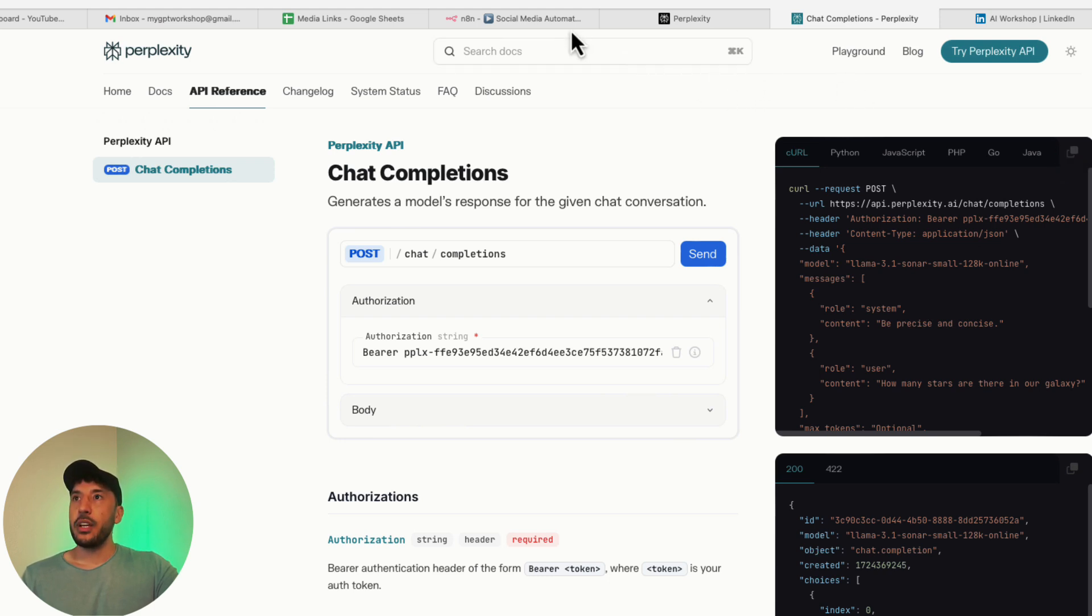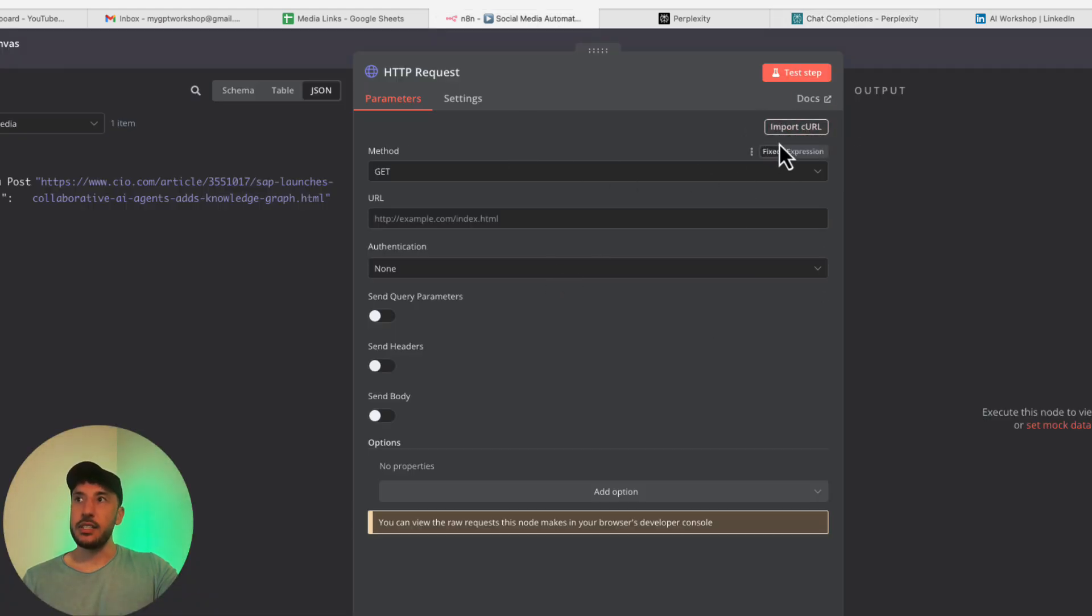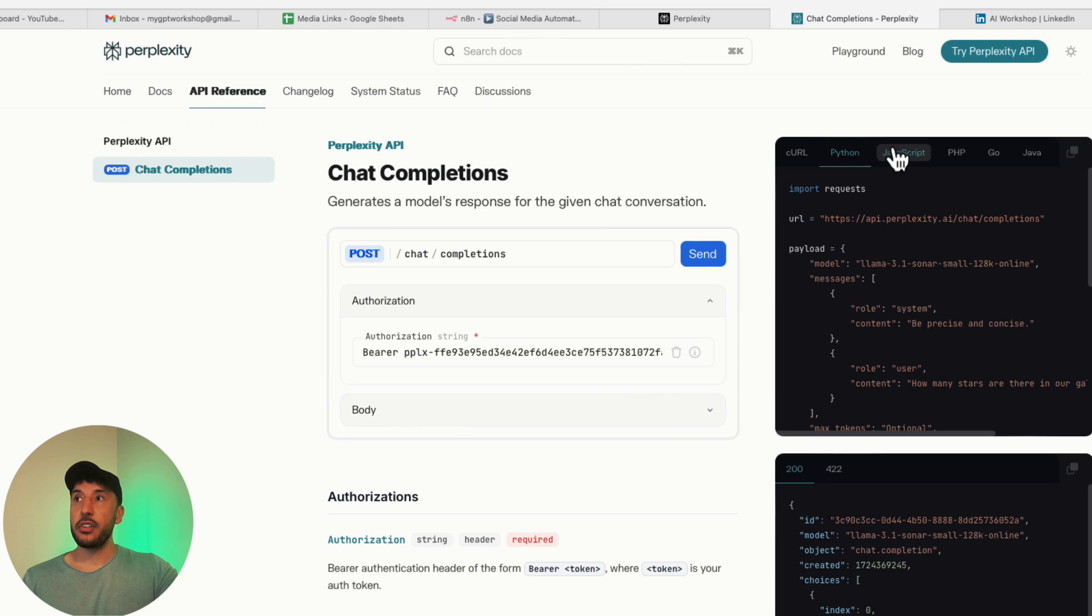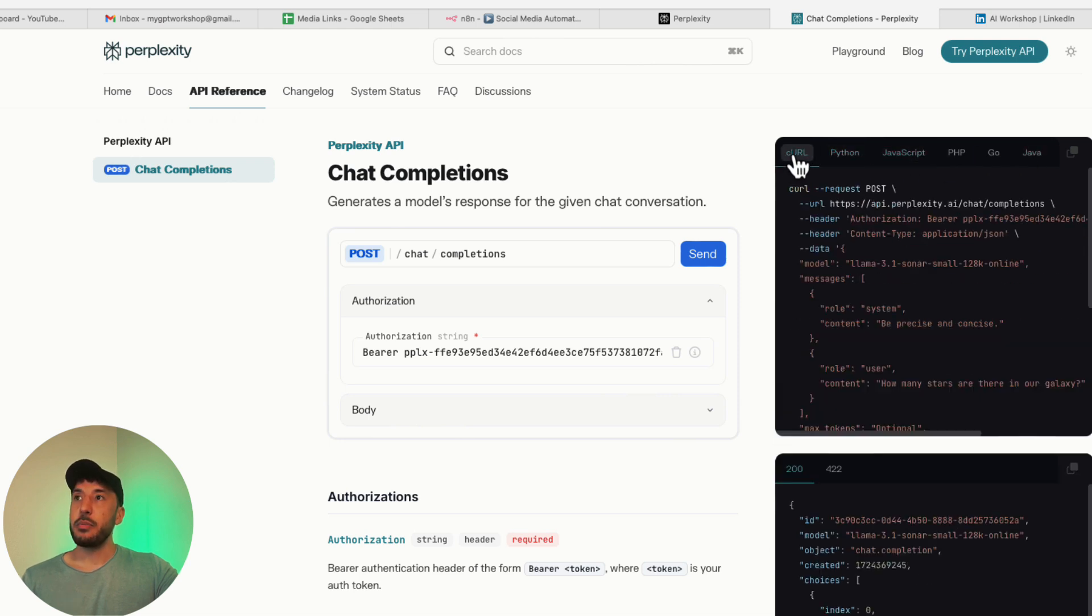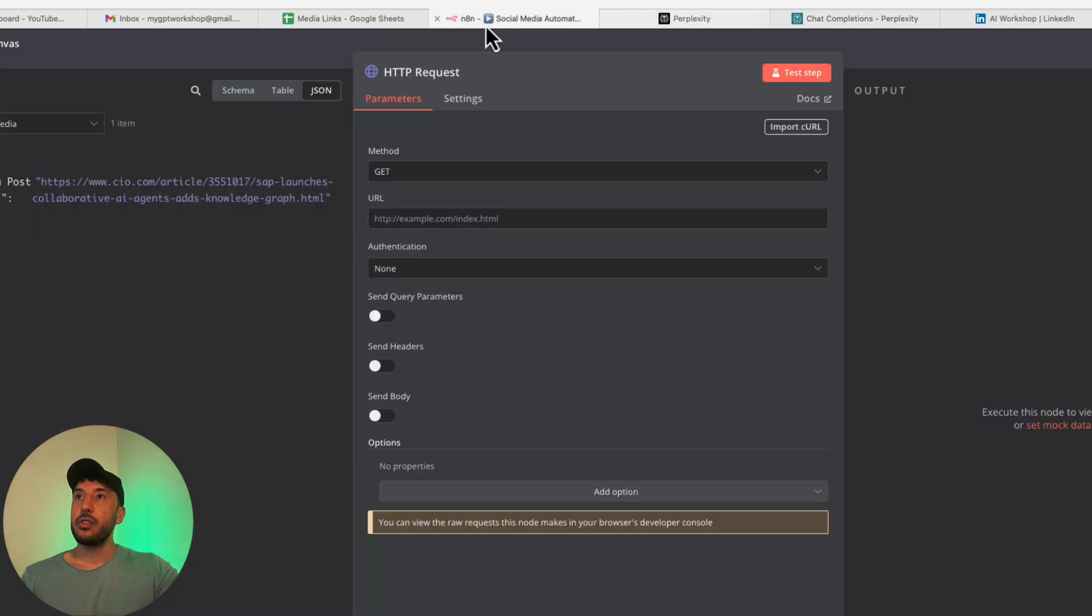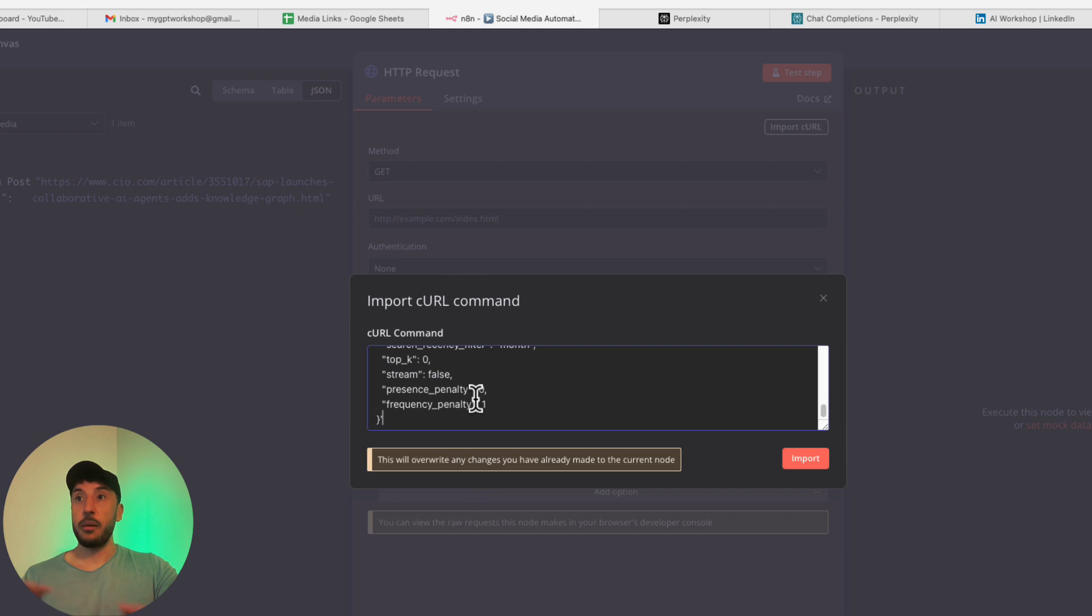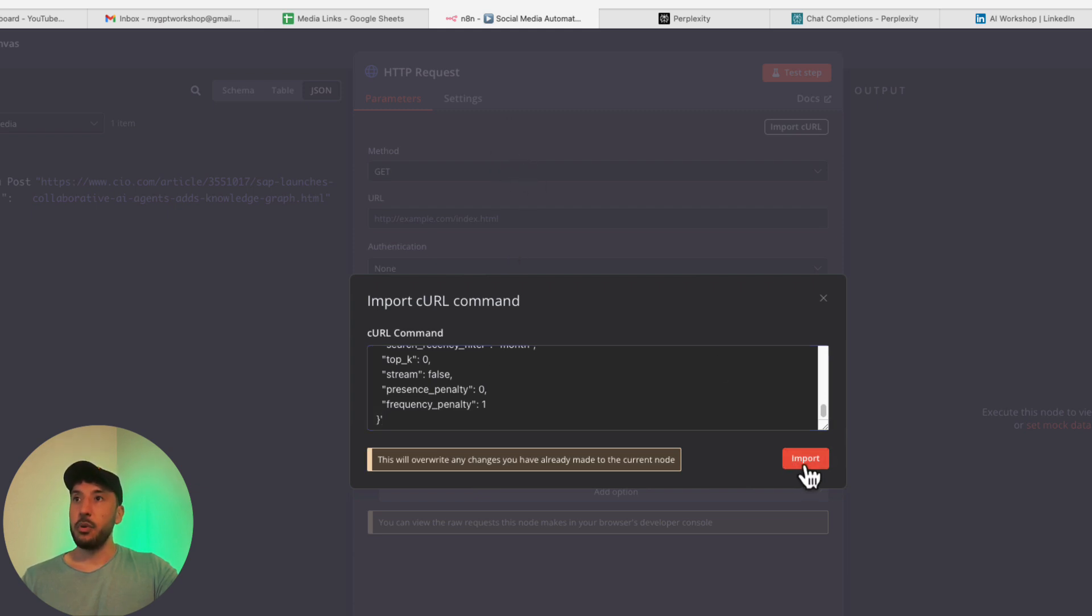Now we can go back to our N8N. On the top right hand corner, as you can see, it says import curl. That's why it's very important that you're making sure you're in the curl tab, because they have Python, JavaScript, and all these other different sections, but make sure you're on curl. Come back to your N8N and click on import curl and you're literally just going to paste it. That's it. As soon as I click on import, you'll see that all of these existing parameters are going to get populated.